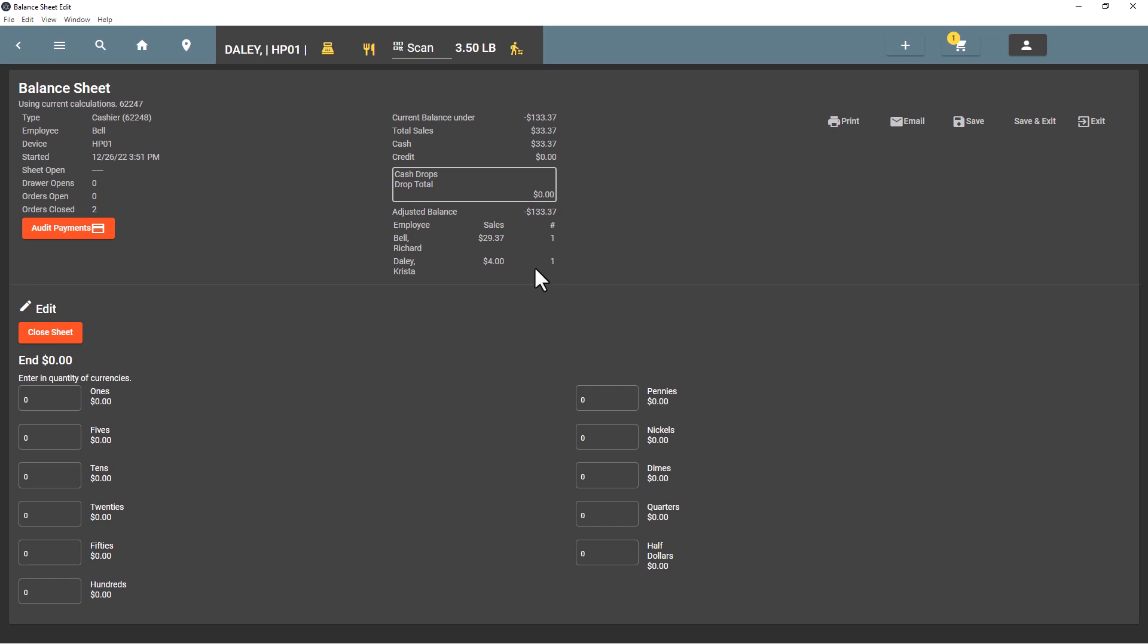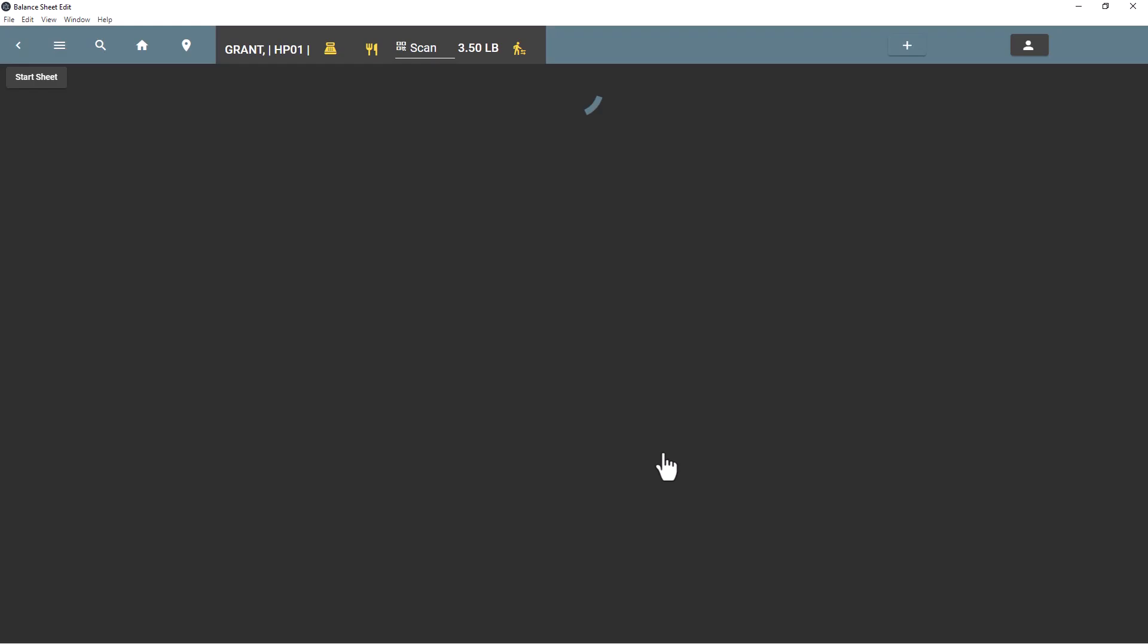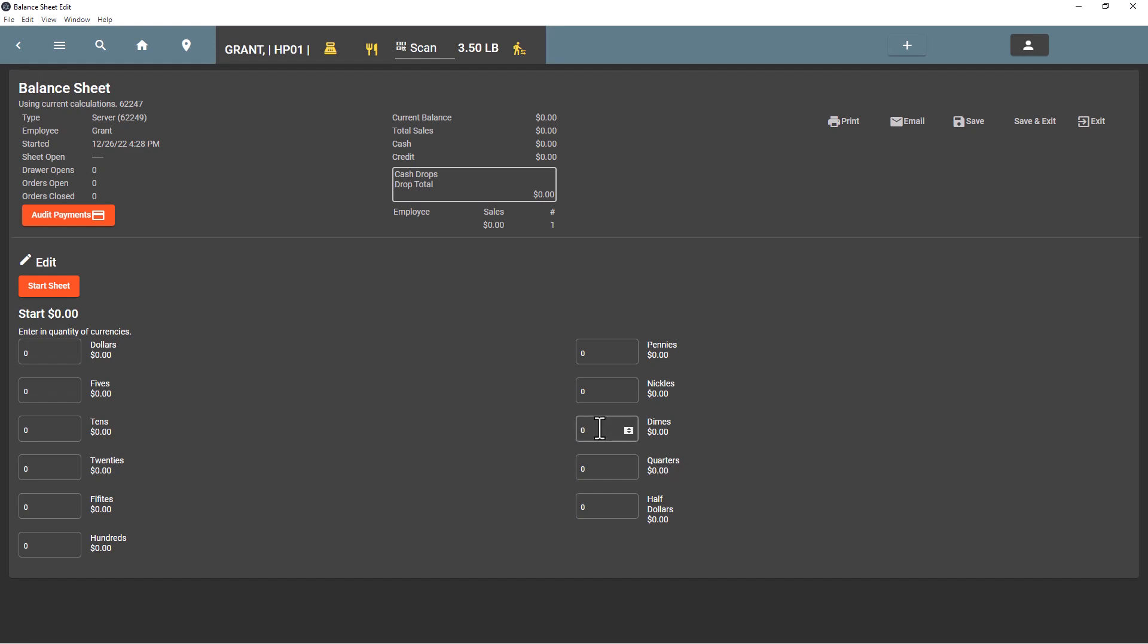Other employees might log in that are not assigned to this balance sheet. If they're assigned as a server, they can go ahead and punch in their code. And as a server, if this person is of a type server, not as a type cashier, only their sales will be tallied into this one sheet.